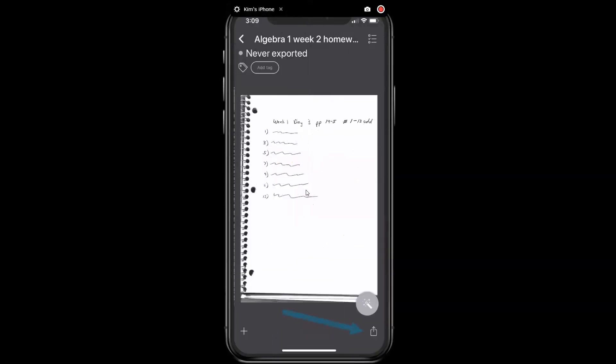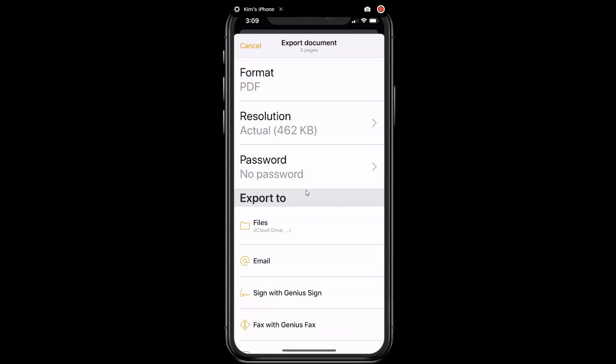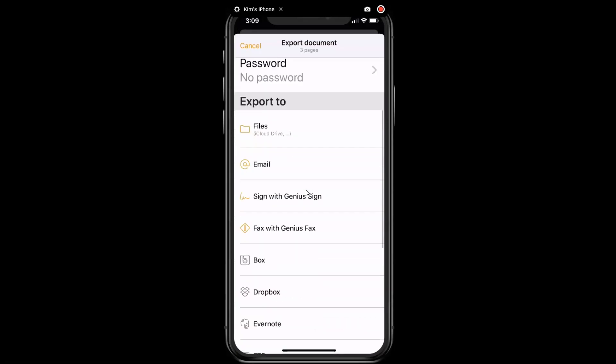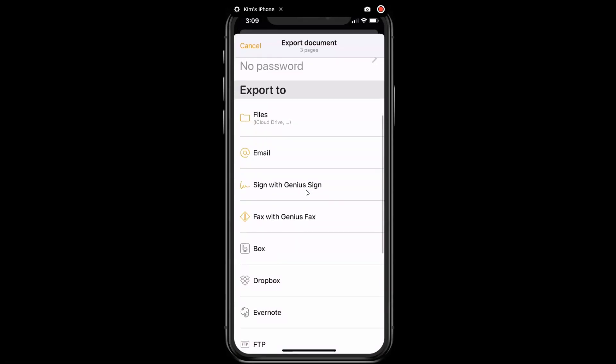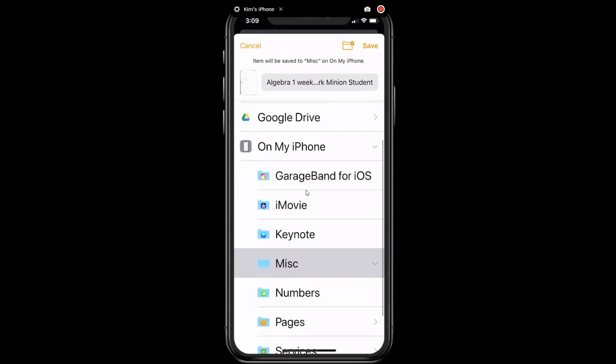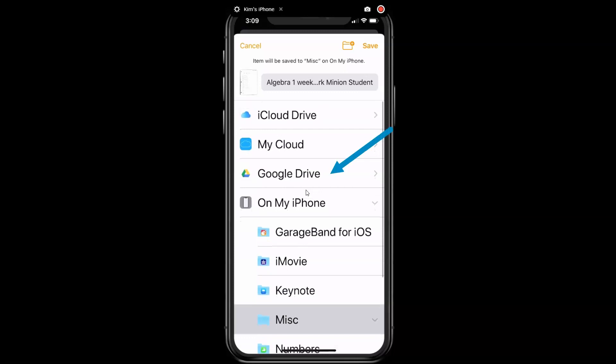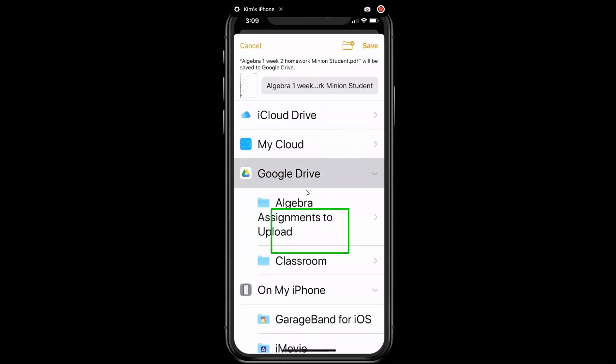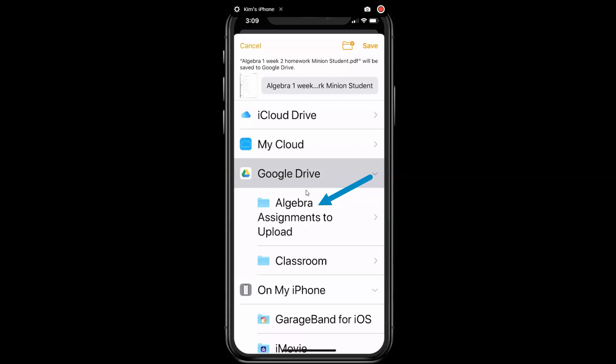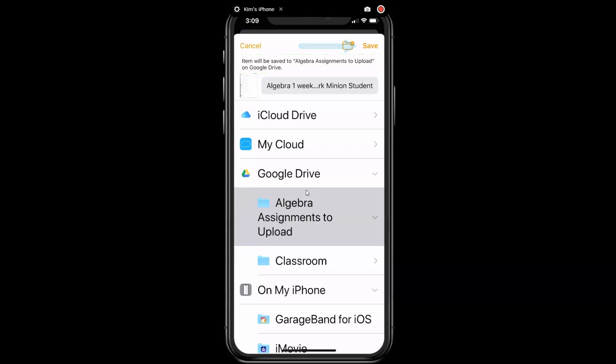The next thing we want to do is to tap on the box in the bottom right-hand corner. I want you to go down here where it says Export To, tap on Files, and the choice that we want to pick is Google Drive, and you'll see popping up there those two folders that we have, this Algebra Assignments To Upload is the one that we recently created, so I'm going to tap on that, and up at the top, you see that it says the item will be saved to that folder, so I'm going to tap on Save, and it should be uploaded to the Google Drive.